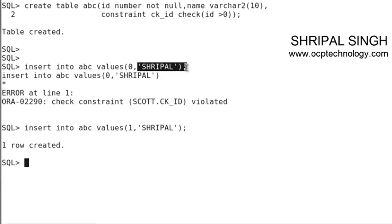If you want to protect your table from unnecessary values, you just apply the check constraint.